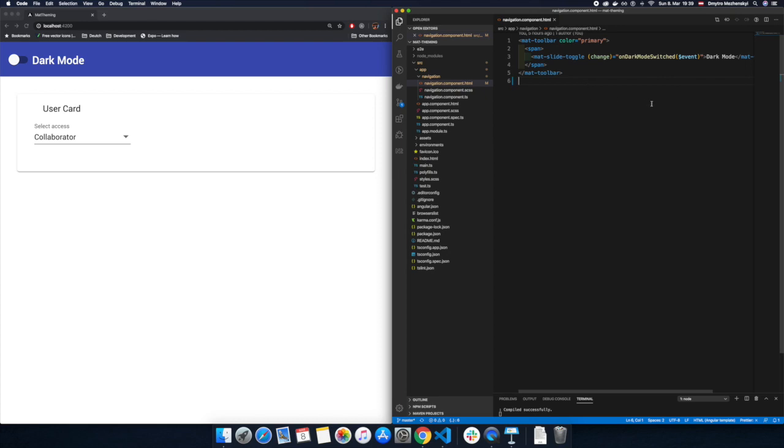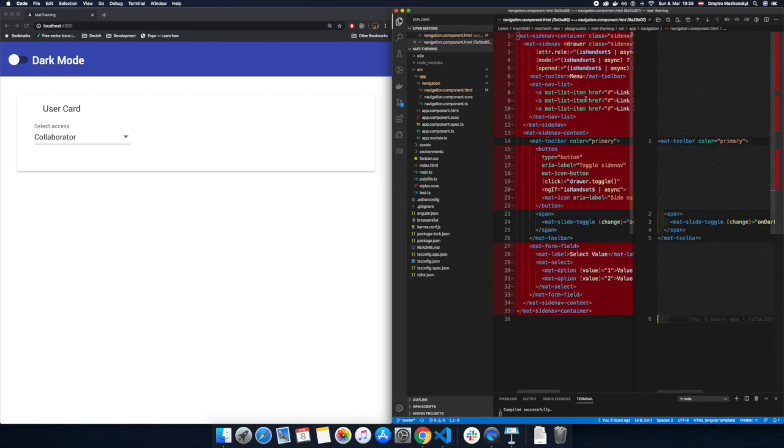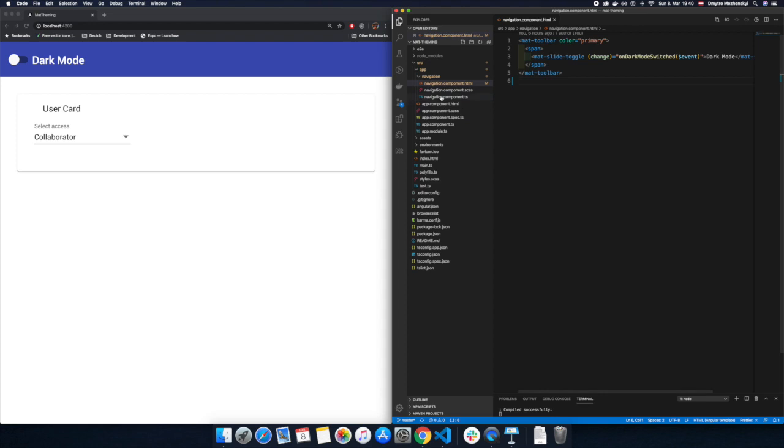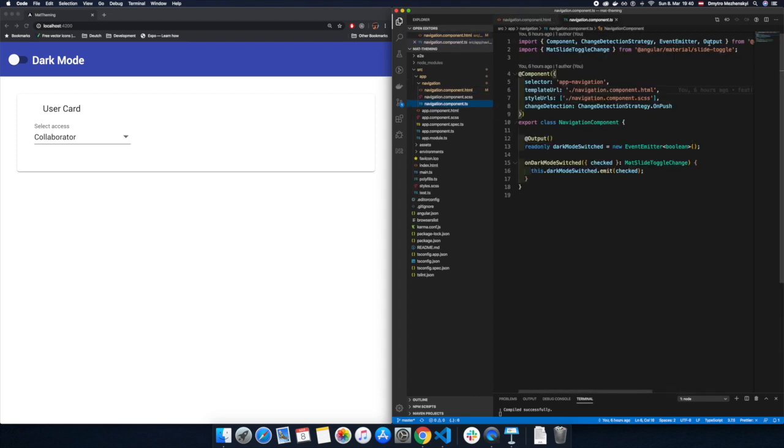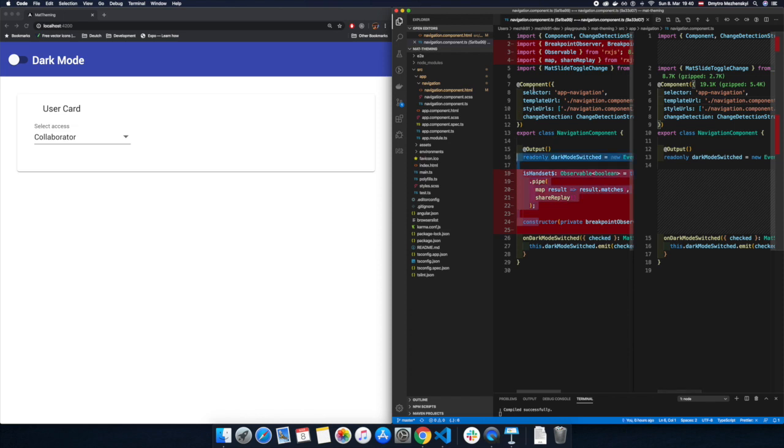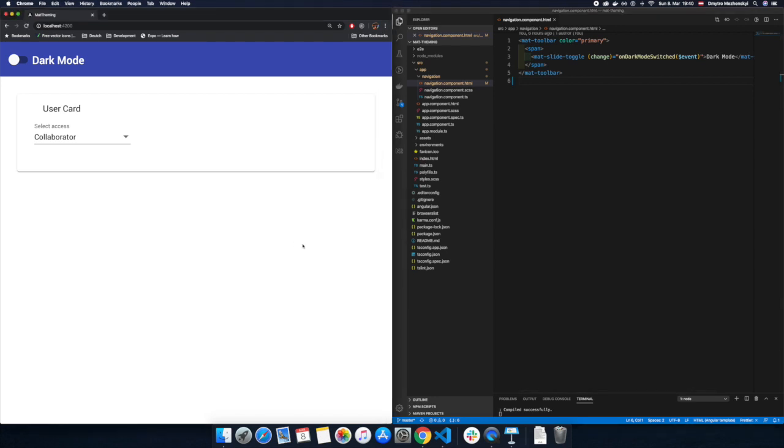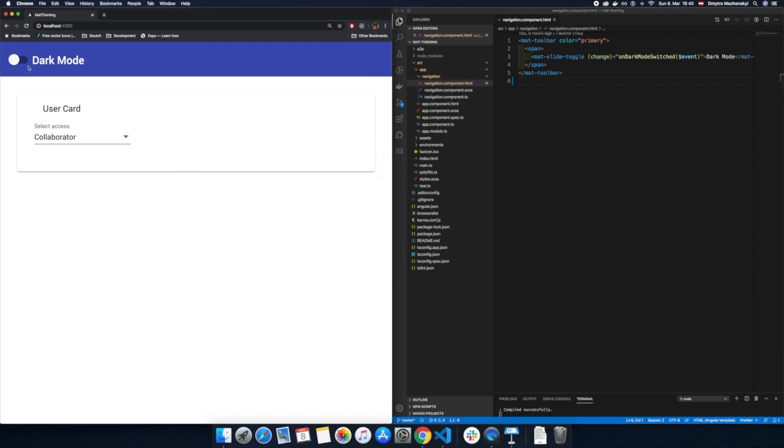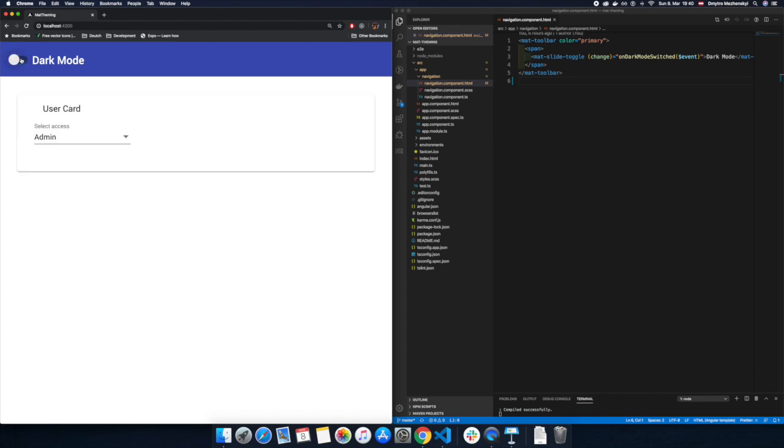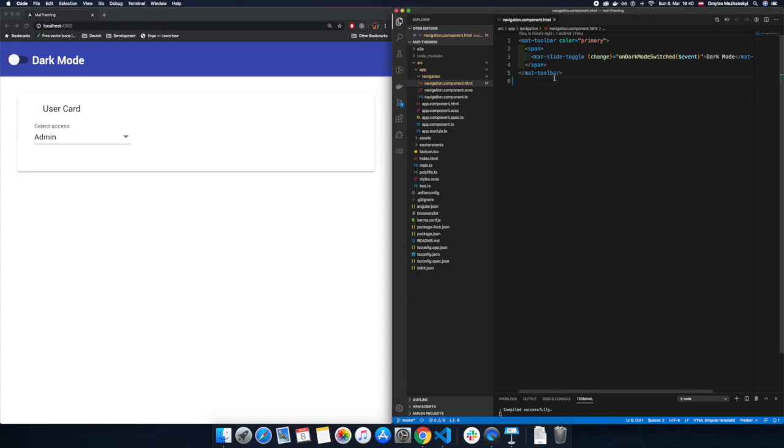But before we start I would like to show you some small changes I did recently. So I just got rid of some unnecessary components which really just make things more complicated and we don't really need them. And now we have just toolbar and some user card with a dropdown and of course our dark light theme switcher is there and it works as expected. Okay, let's get back to the colors.